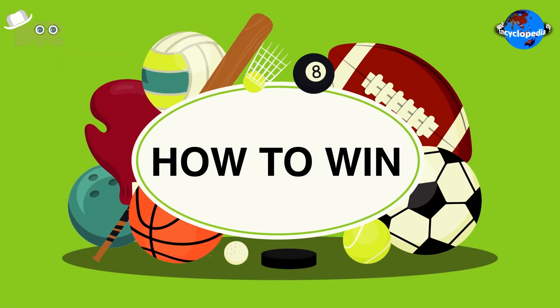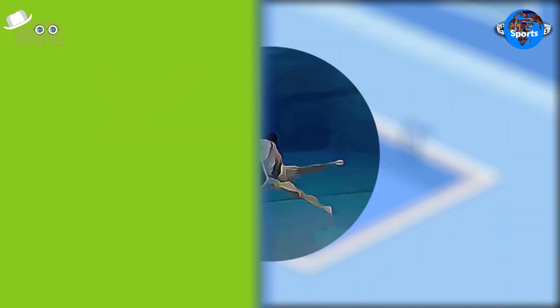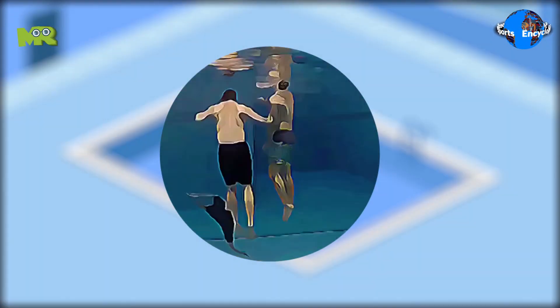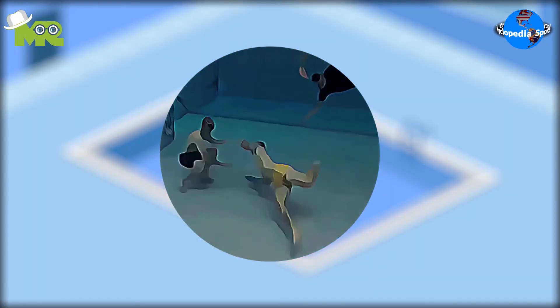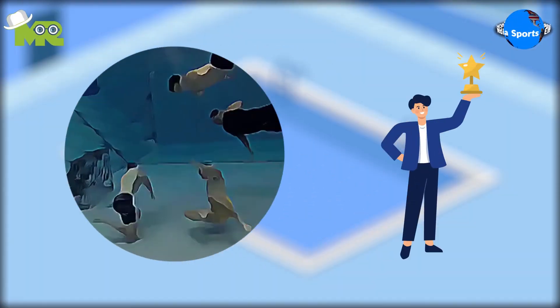How to win in underwater football? The first team that manages to score the most points in the given duration of time is declared as the winner.